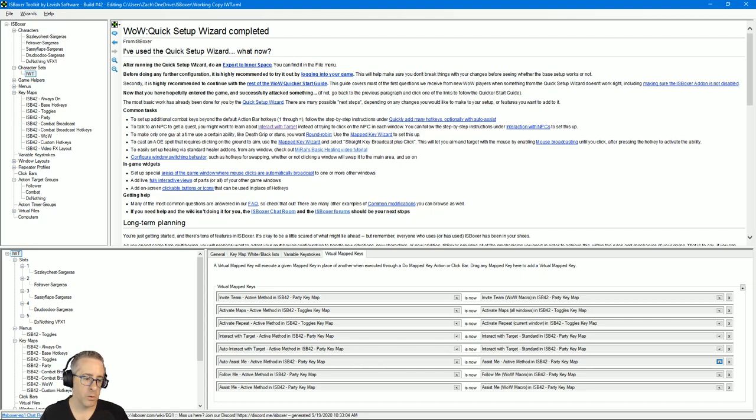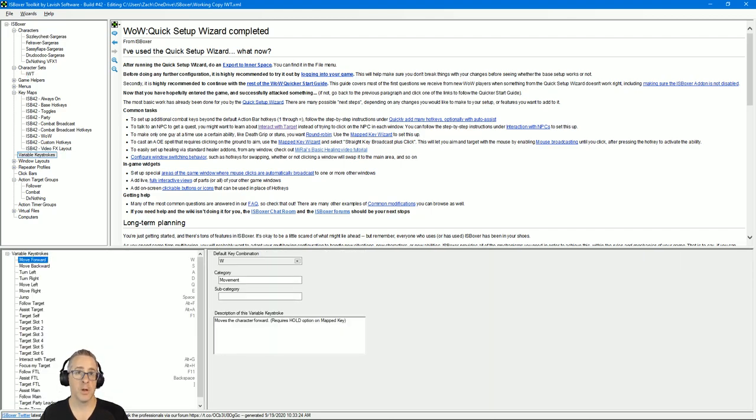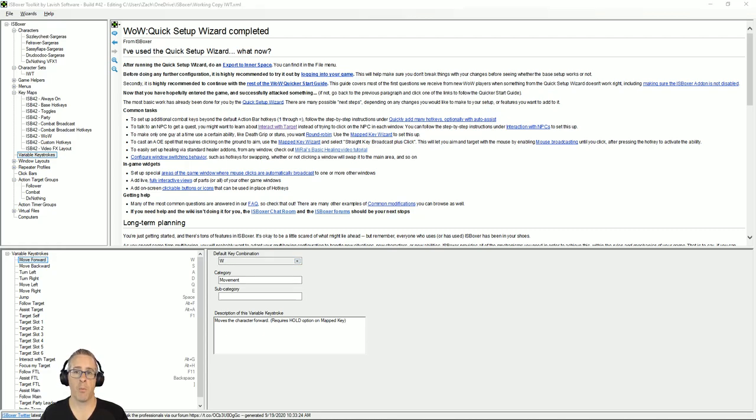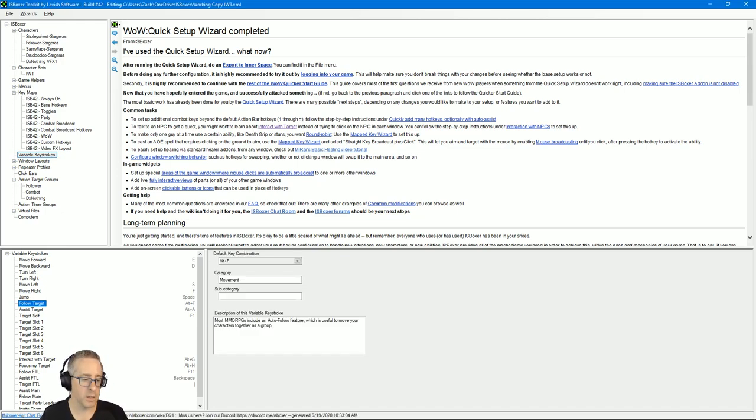Now that those are straightened out, the next thing you need to do is I want you to double check your variable keystrokes. If you do not use WASD, you need to change these. Just so happens that I don't, so I'm going to change them. Okay, my keys are changed.